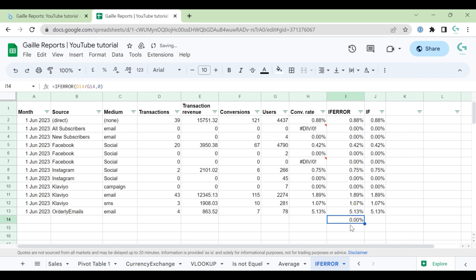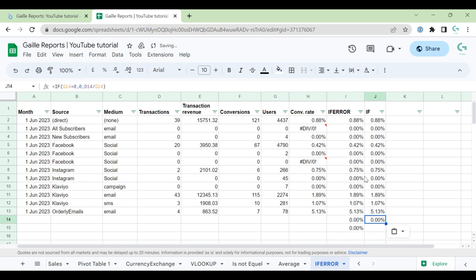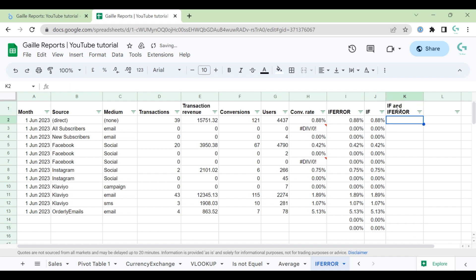I can use even both options. Let's do like this. IF and IFERROR.